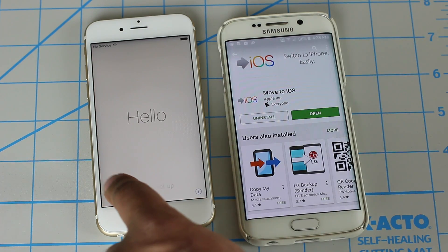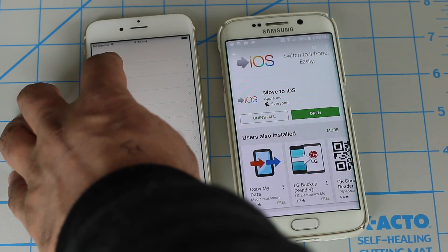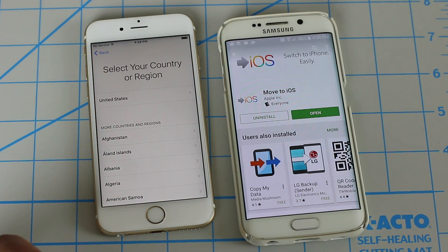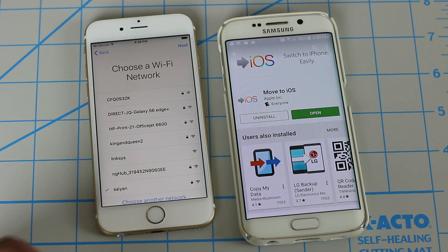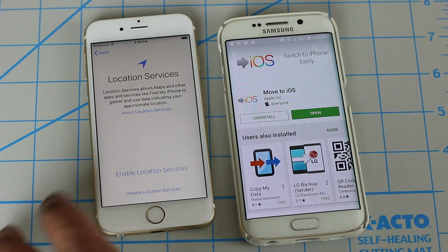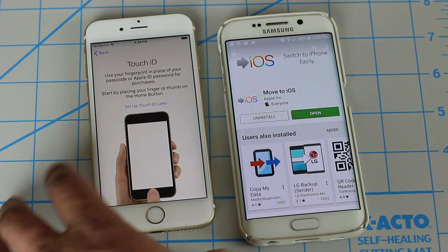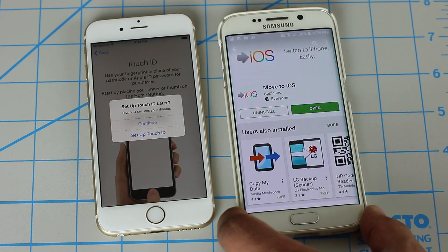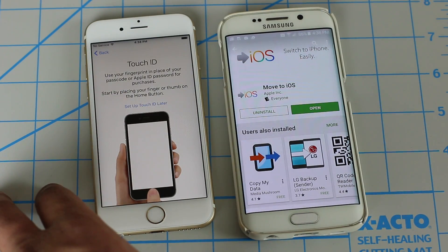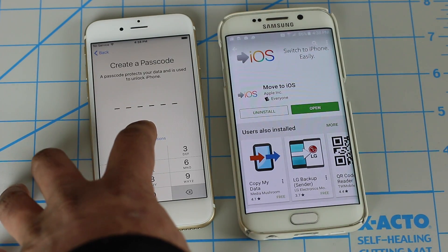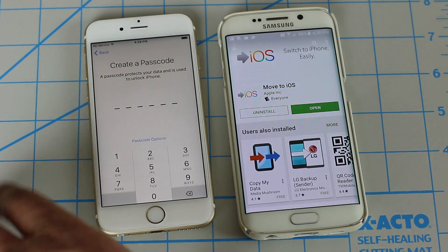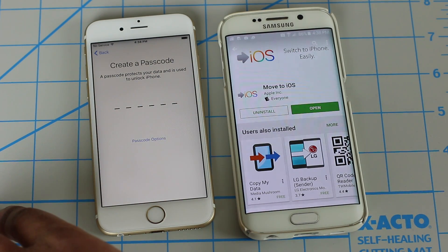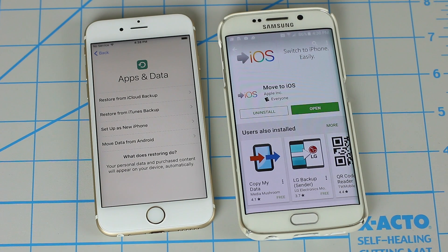Now on the iPhone, let's get started with the initial setup process. Choose your language, your country, choose a Wi-Fi network, enable location services — we're going to skip the basic stuff for now. Skip the passcode and continue. And this is the magic screen we have been waiting for.